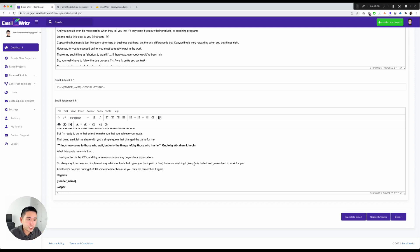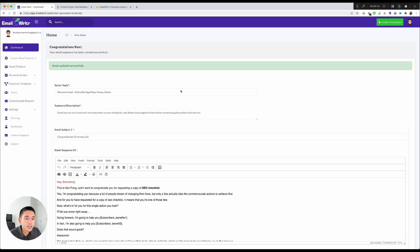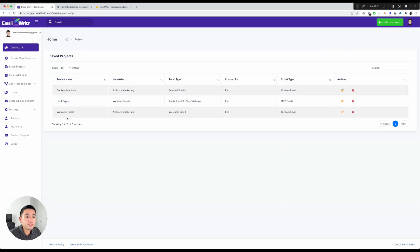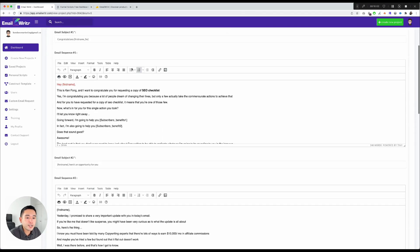I'll click Update Changes and go back home — it updates your data on the dashboard. Under Saved Projects, your project is listed with the project name, industry, email type, created-by, and script type. Clicking the yellow icon lets you go in and edit it however you want.